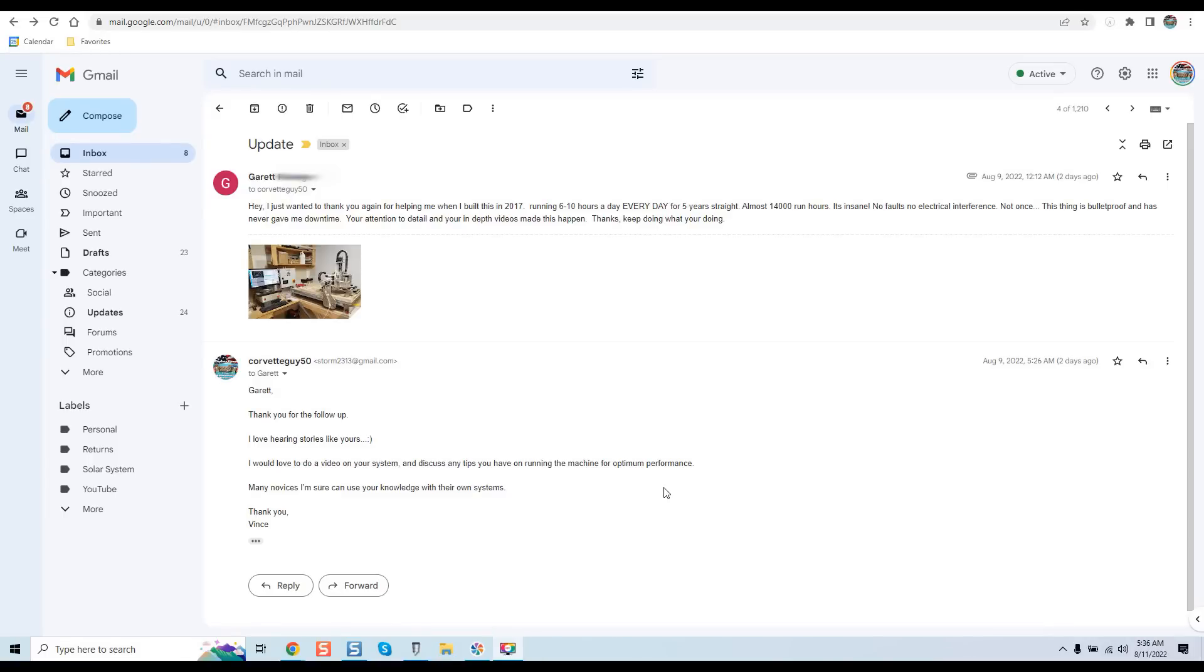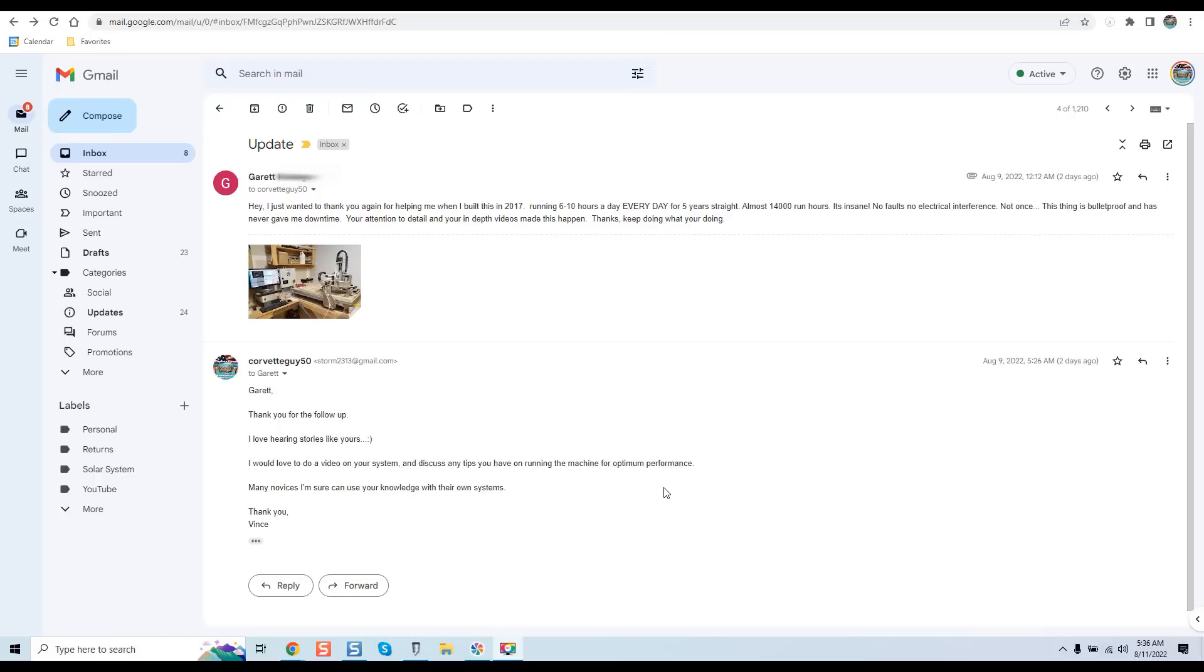Hey guys, it's Vince. Today in this video I'm really excited to discuss a past client system. Every now and then I get messages like this, and I really want to start highlighting them because it's really enjoyable for me to see my equipment at work making money for people every day.